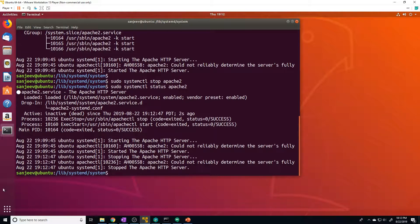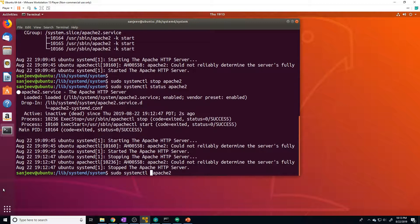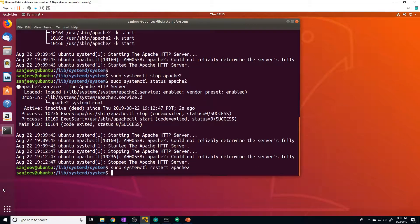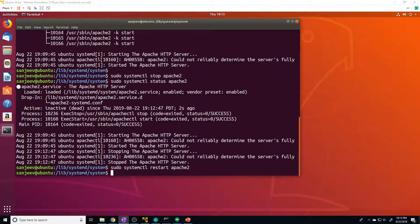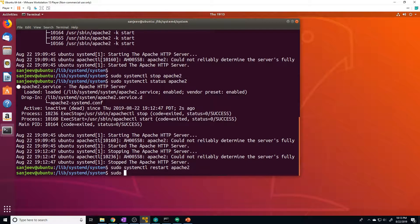All right. So now we've learned how to start, stop and verify the status of an application. How do we restart an application? It's the same command as usual, but instead of a start stop or status, we just change this to restart and that's going to restart the application. Now, if the application in question is able to reload its configuration file without restarting, we can issue the reload command. So we would do sudo systemctl reload, and then the name of your app name, whatever application.